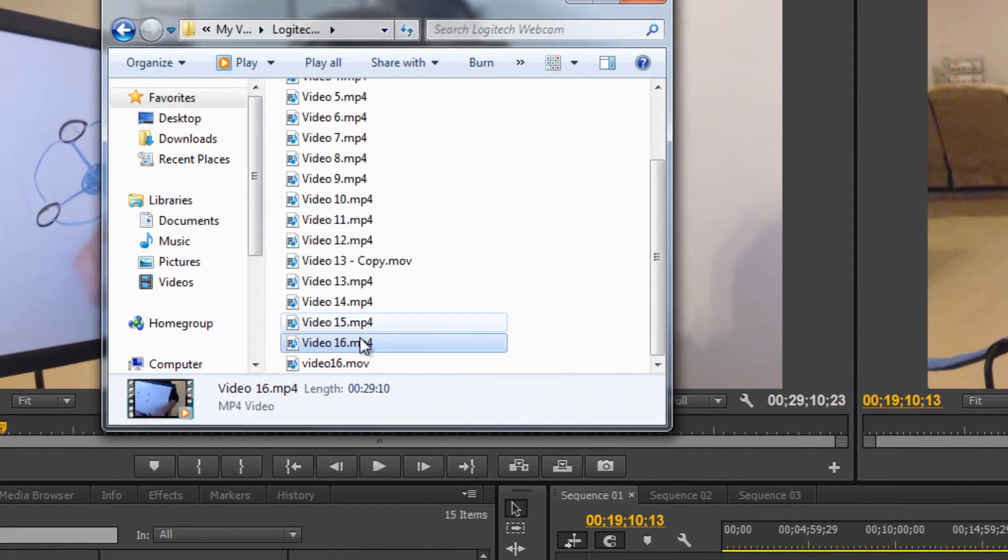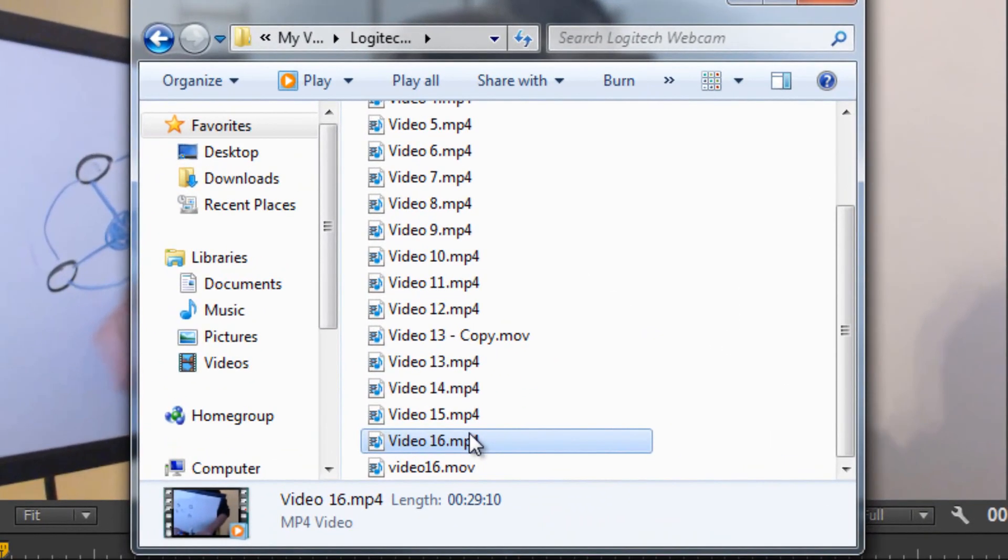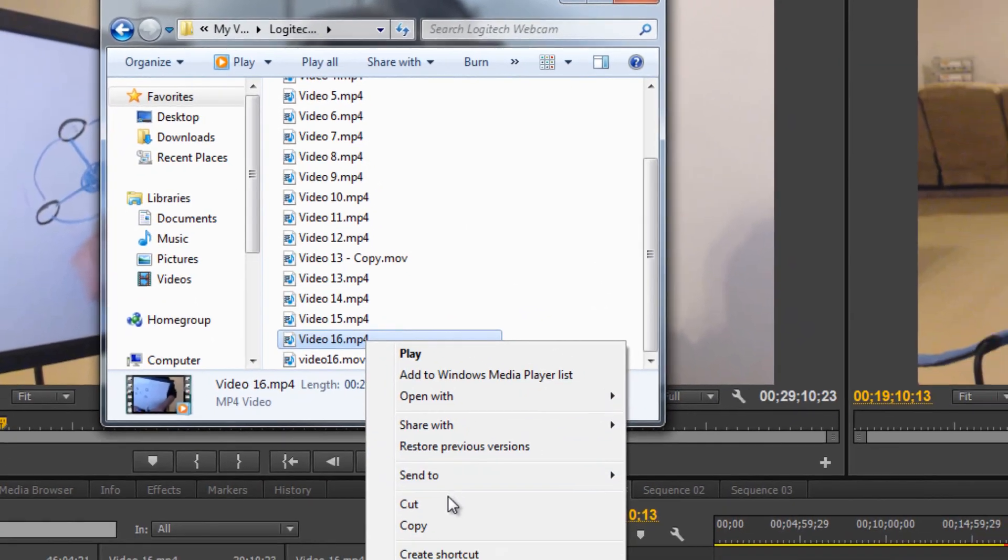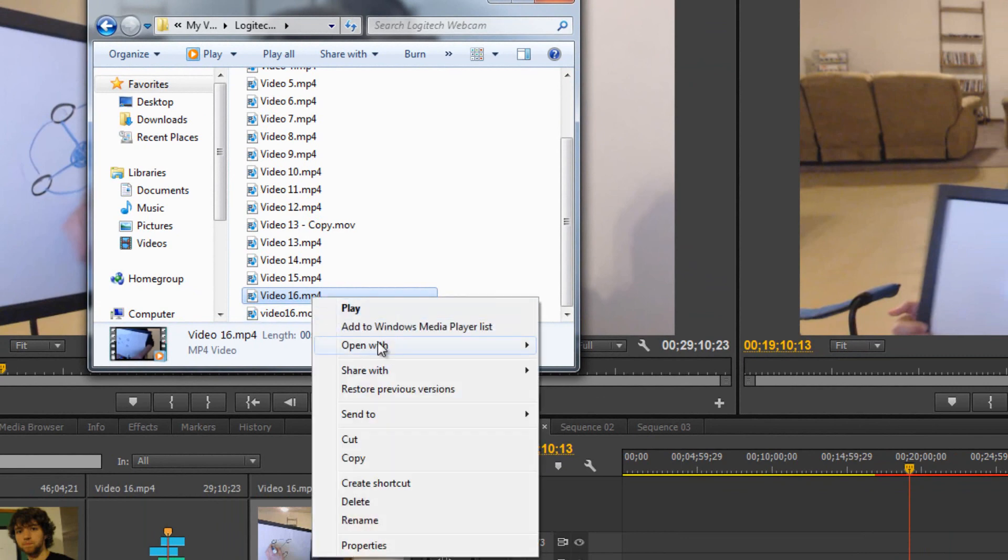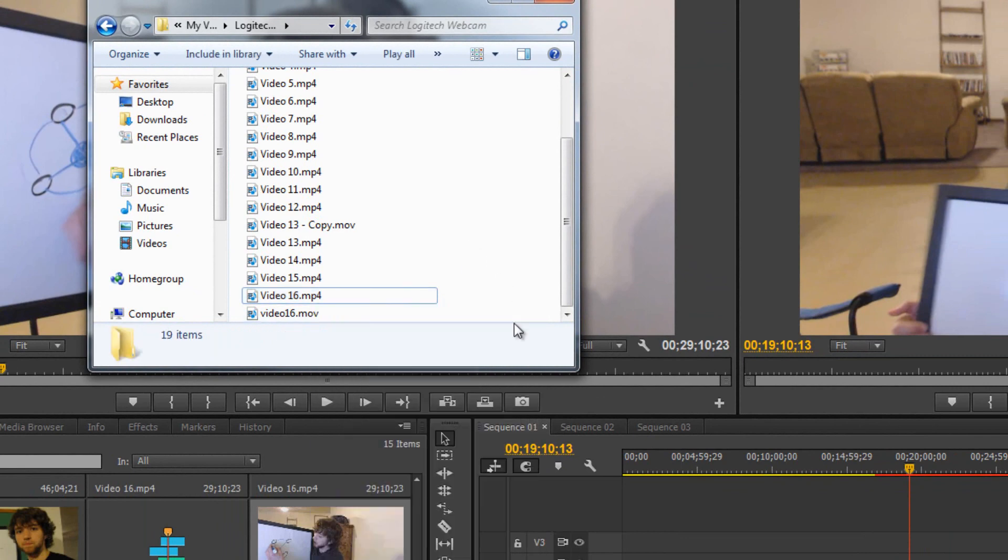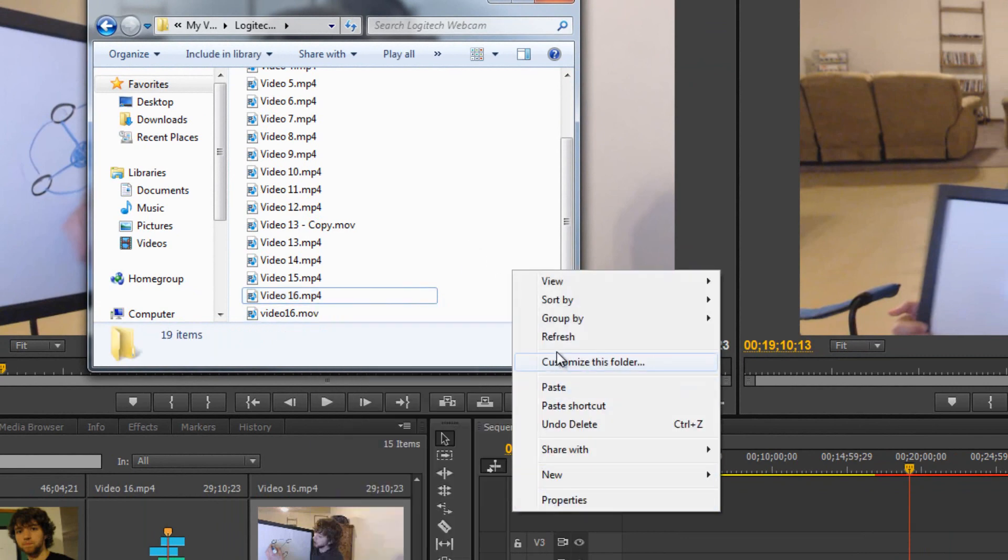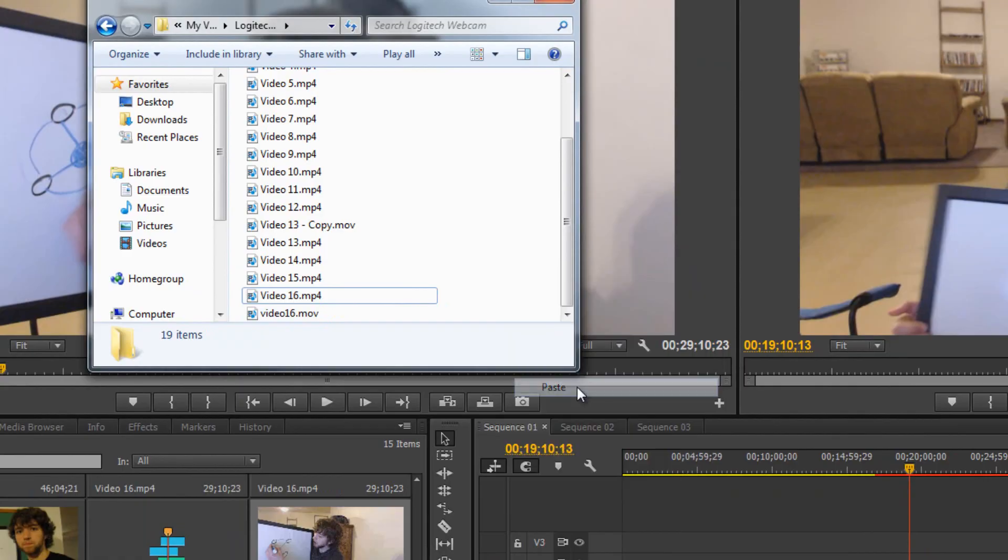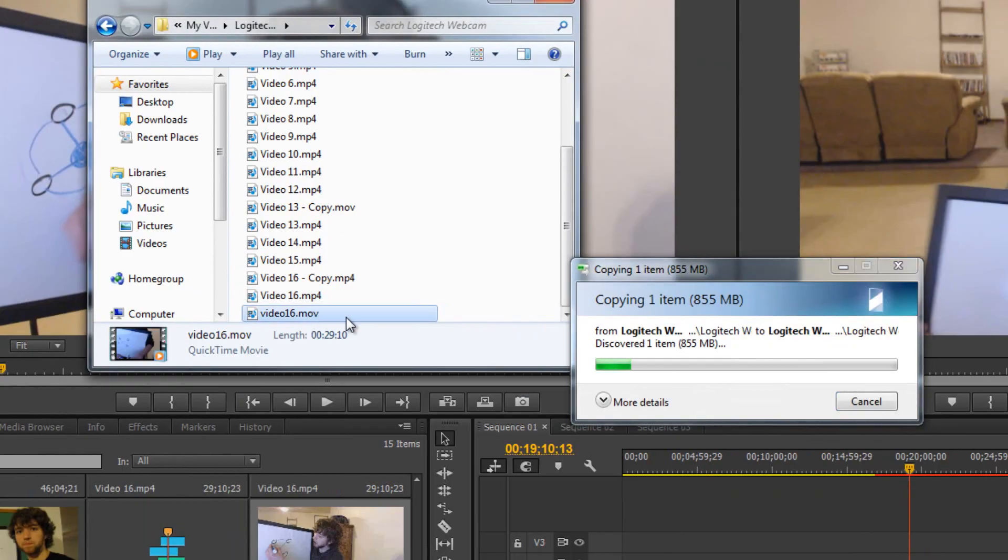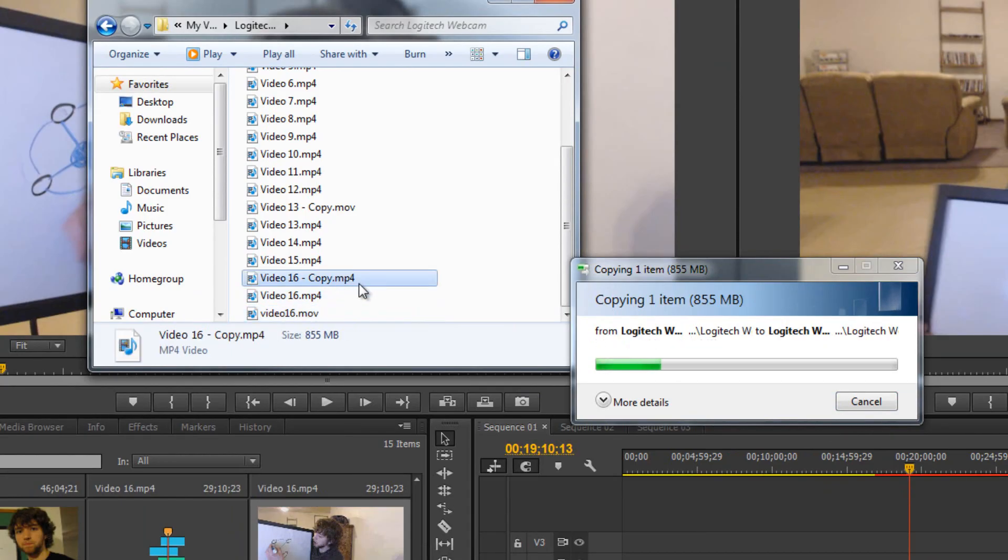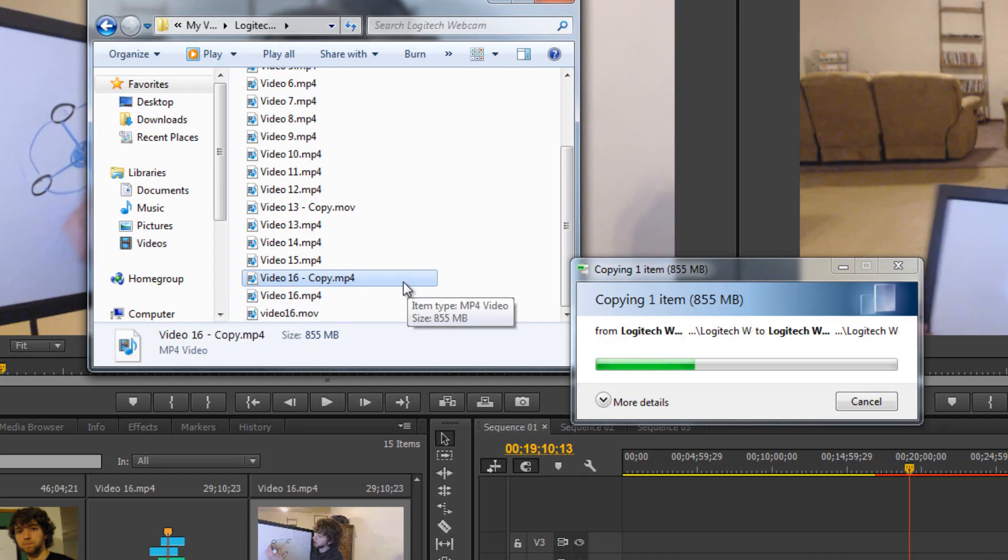So what I need to do is copy it, Control-C, and then paste it, Control-V. Now I have a copy right here. Give it a while to load because it's a decently sized file.